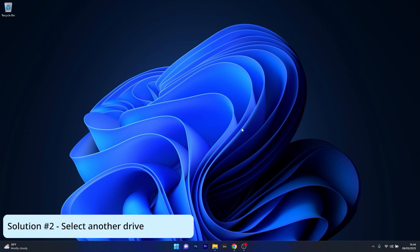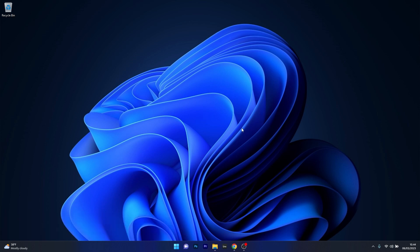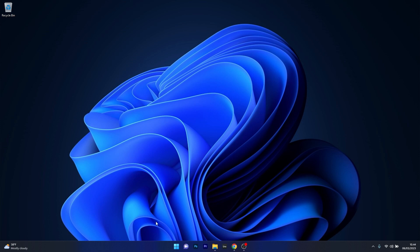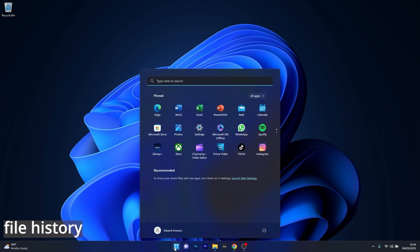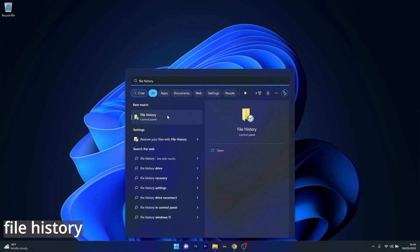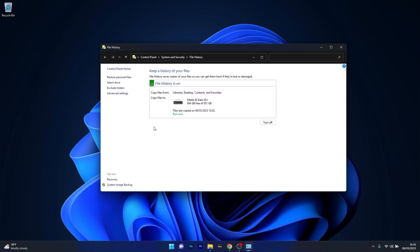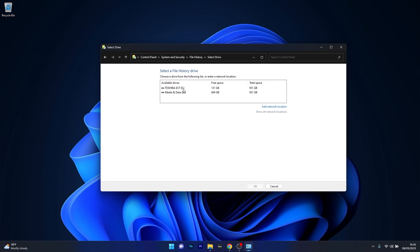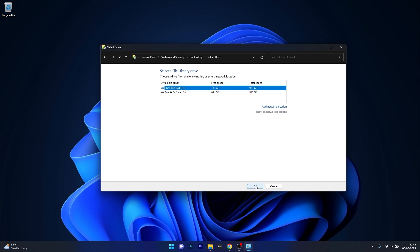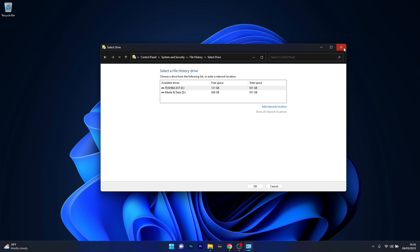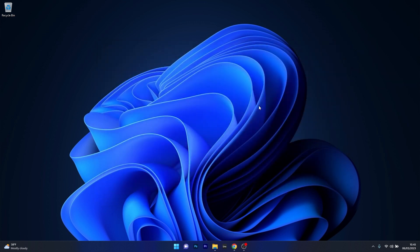Another useful solution is to simply select another drive. Press the Windows button, type file history, and select it from the search results. In the left pane click on select drive, choose the drive you want to use, and click OK. Confirm your preferences if you want to move your existing files too, then restart your computer and check if the problem still persists.